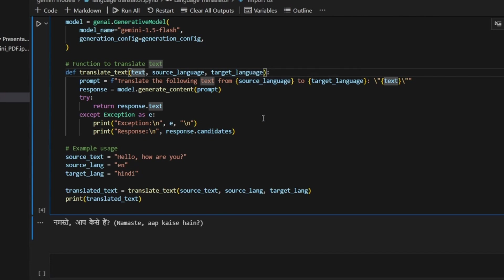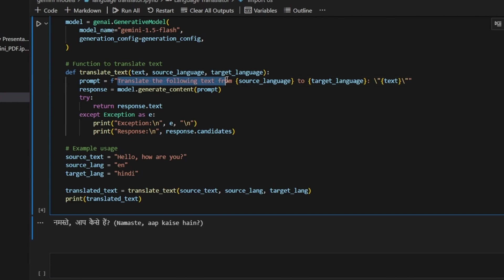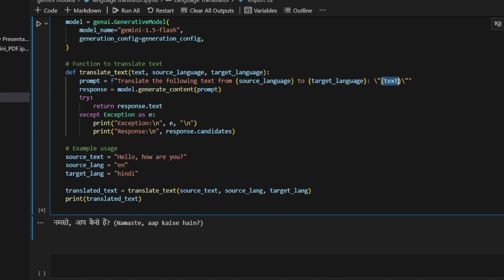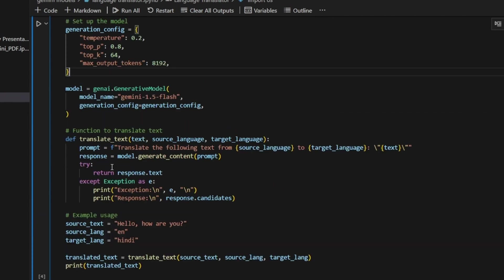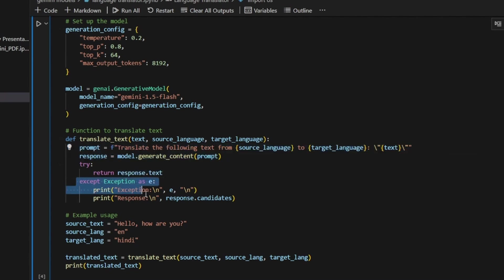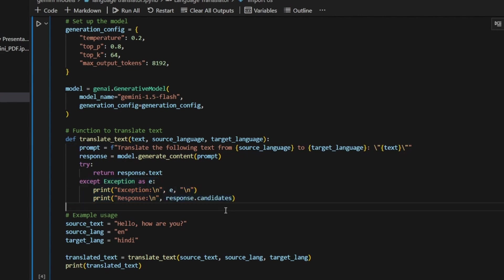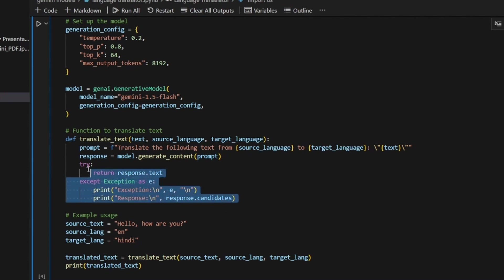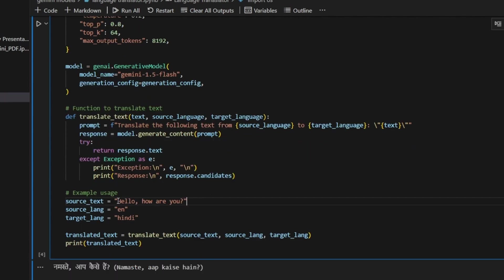In this function I'm going to pass three input parameters: first is text, second is source language, third is target language. For example, converting English to Telugu - source is English, target is Telugu. In the prompt I'm telling 'translate the following text from source language to target language' and here I'm passing my text. I'm passing my response in the try block, return response.text. If something went wrong in these lines it will execute this exception, so I don't want to stop execution, that's why I'm using try and except blocks.